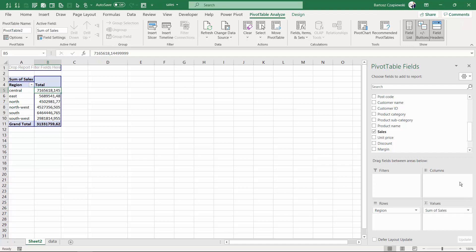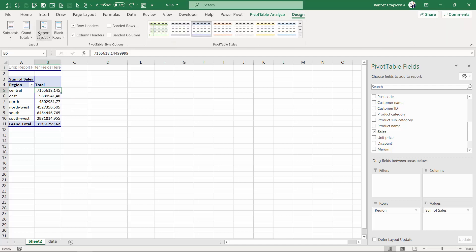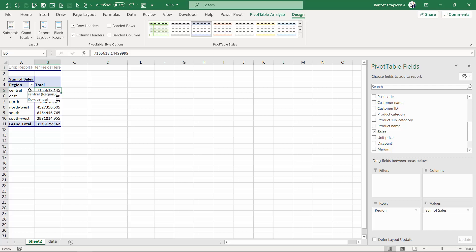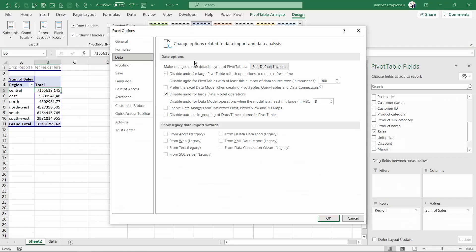I'm more used to working with the shelves on the right, but you could turn on the old classic layout if you wish. Another interesting question is: can I turn this classic layout on for future pivot tables? Or can I change the default layout of a pivot table — for example, to show it in tabular form without any grand totals and subtotals? The answer is yes — if you have Excel 365, you can change it under File, then Options, then Data.